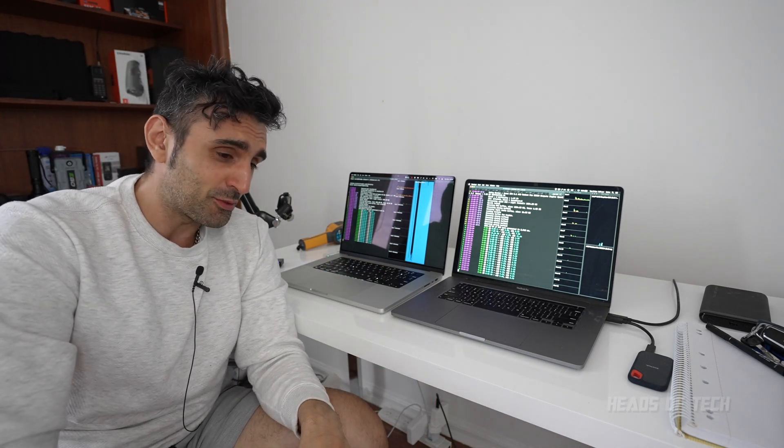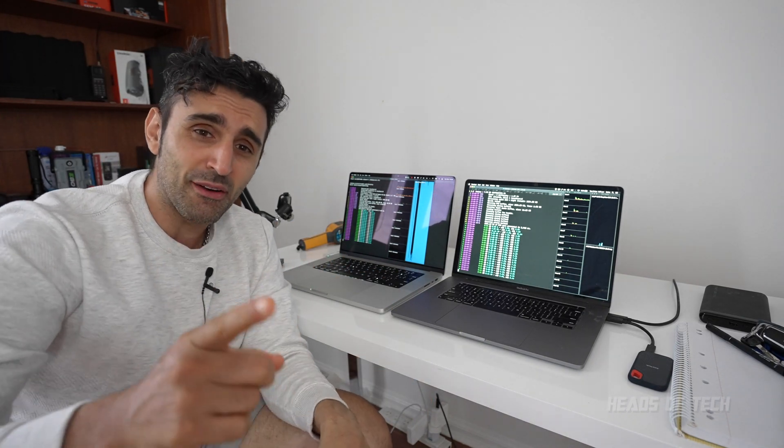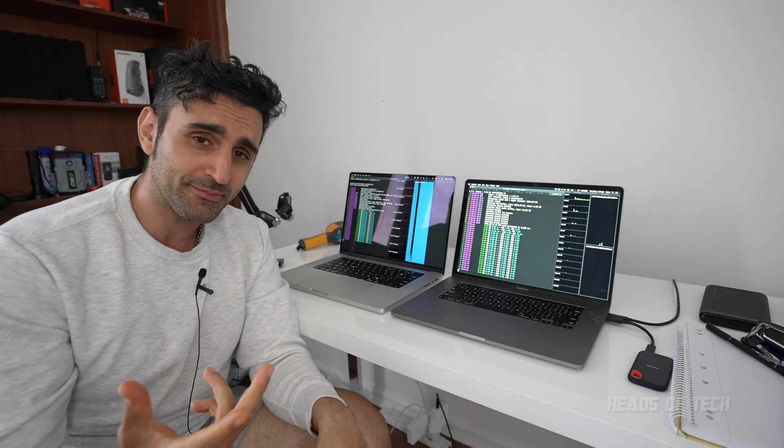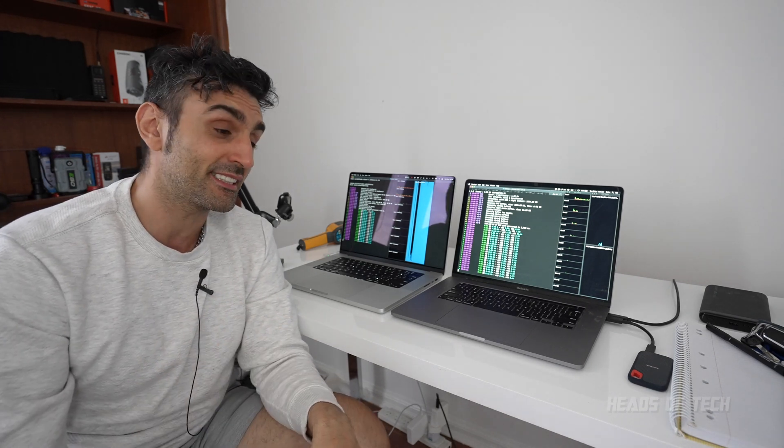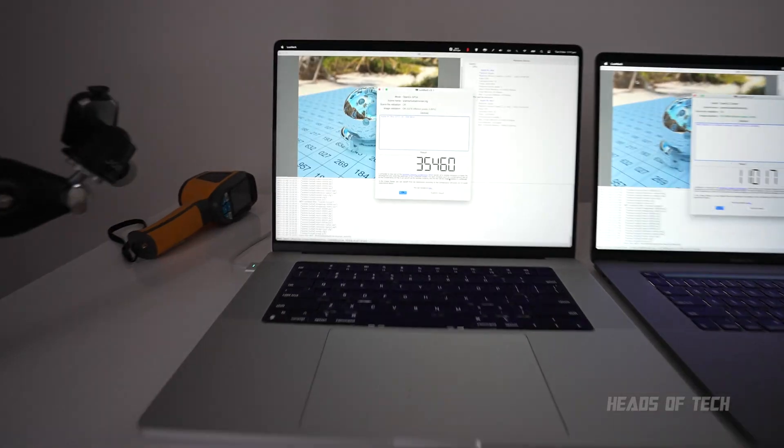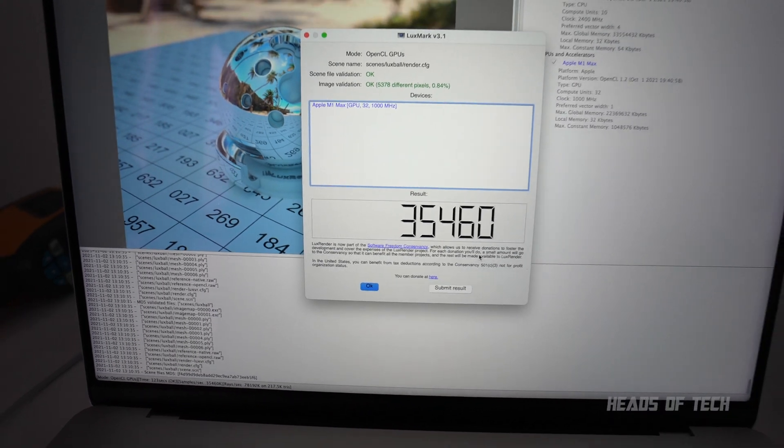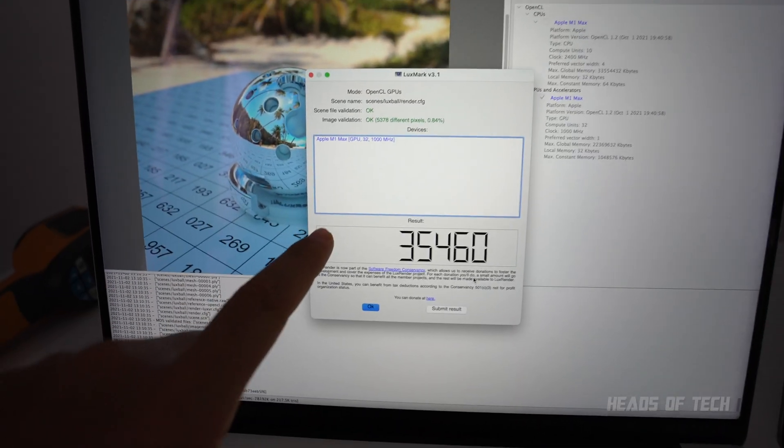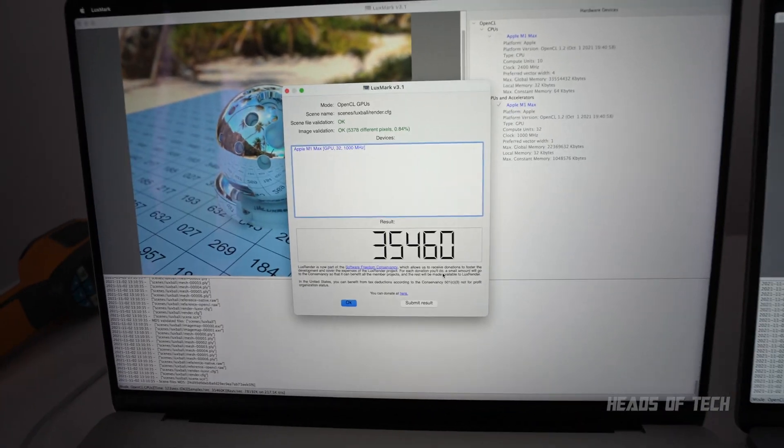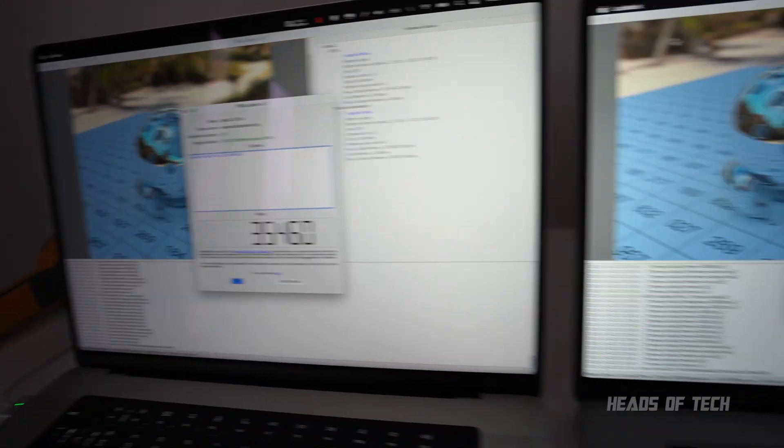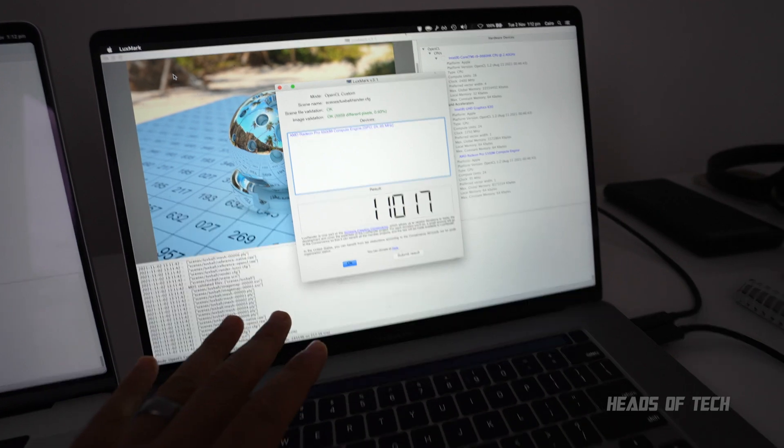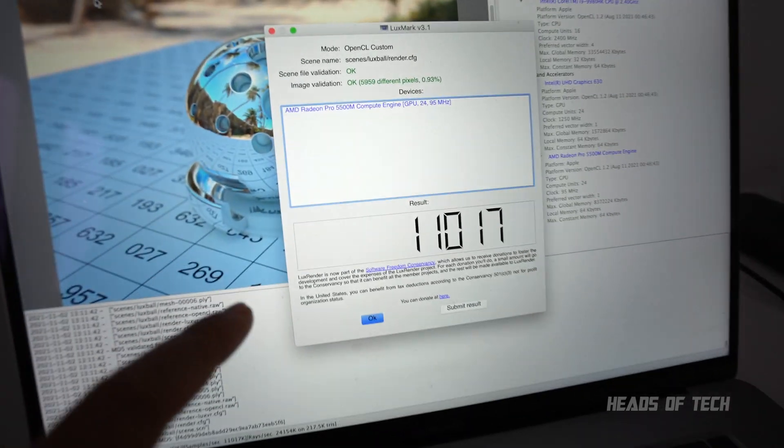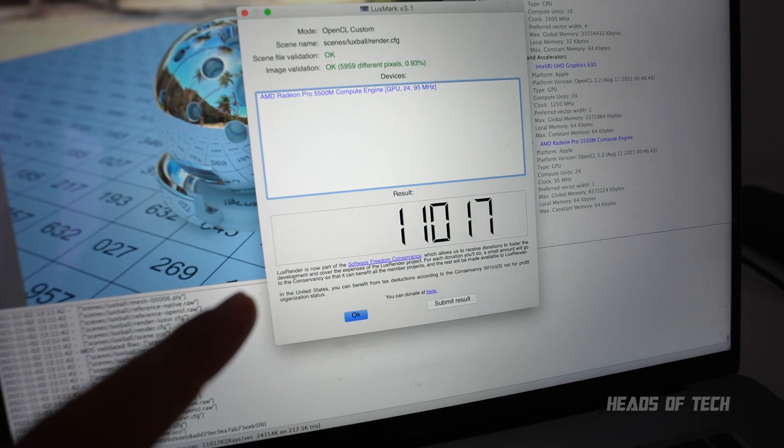However, there's one more hope for me and I'm going to investigate this a bit more. Just look at that LuxMark score right there: 35,000. That's about half the speed of my RTX 3080 and compared to the i9 5500M, that's 11,000.